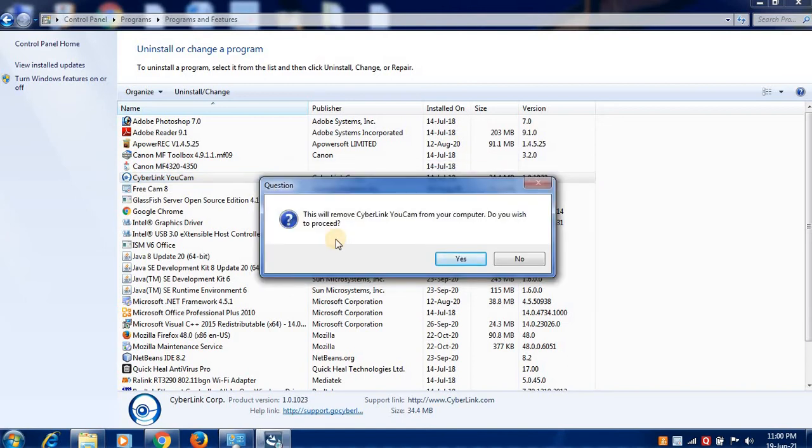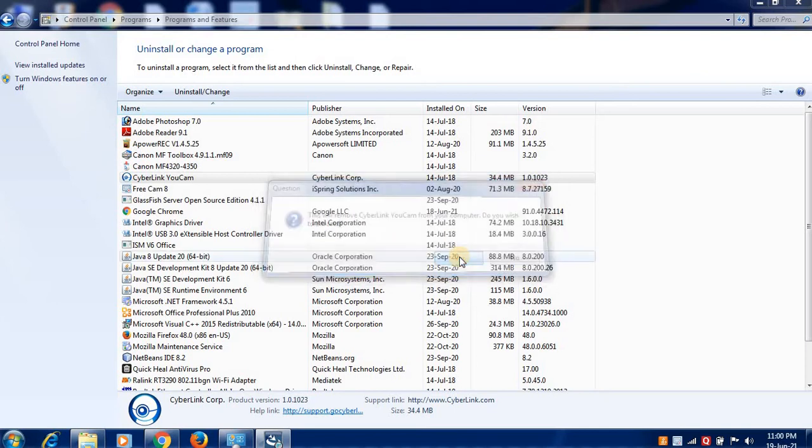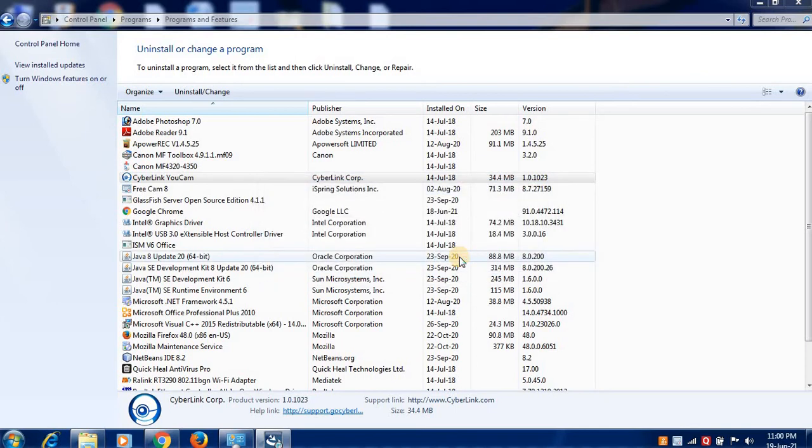A window is displayed with a message: this will remove the program from your computer. Click on the Yes option and the program will start uninstalling.